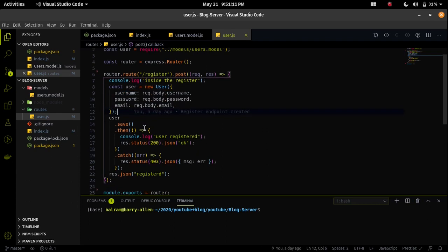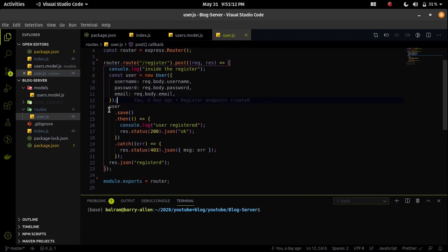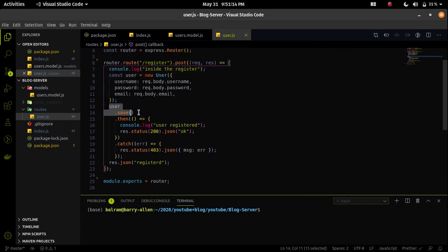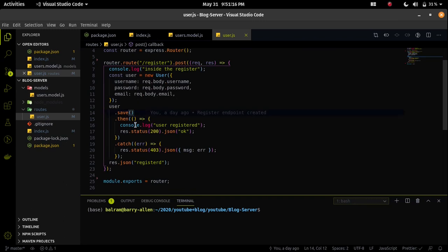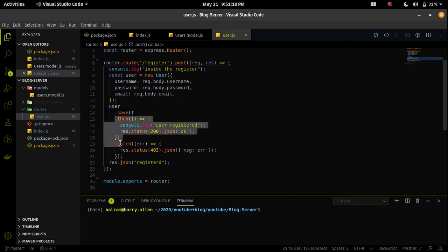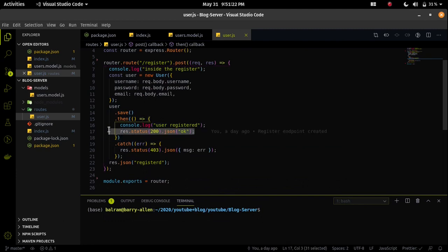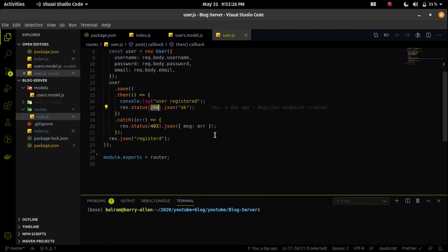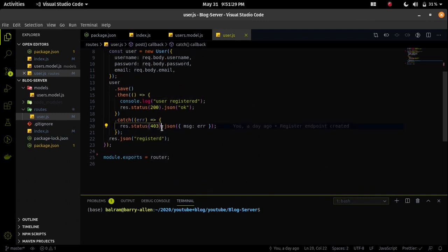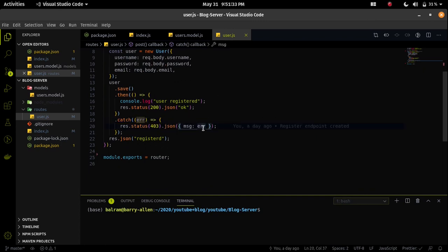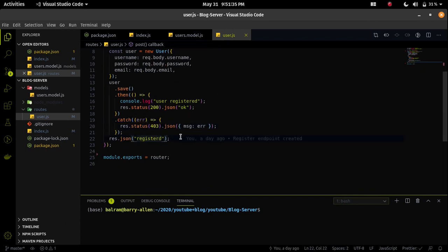Then I am saving that user data using the user.save. Now it will store the user data into the MongoDB. If it will run fine then I am just sending a response with the status code of 200 and OK. If I will get an error then I will send a status code 403 with the message error. I don't need this response, I can simply delete it.